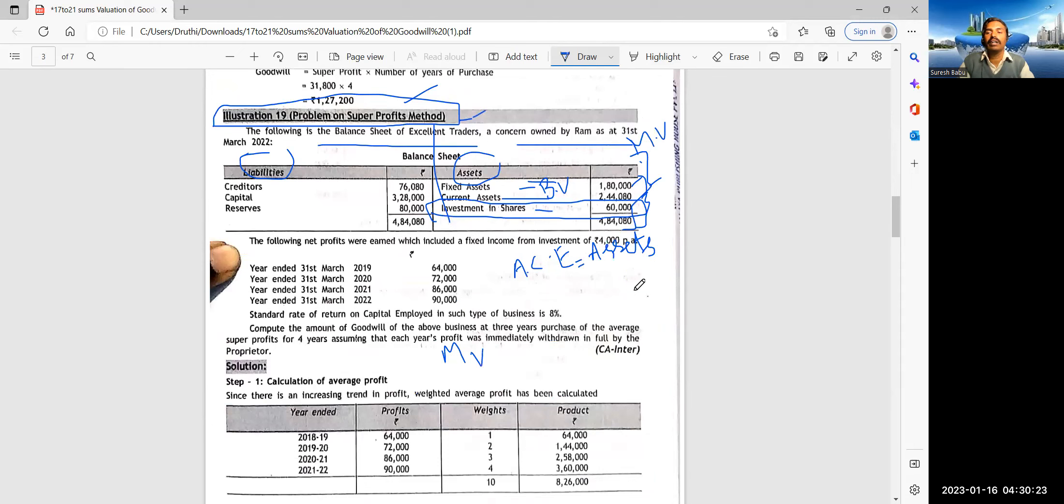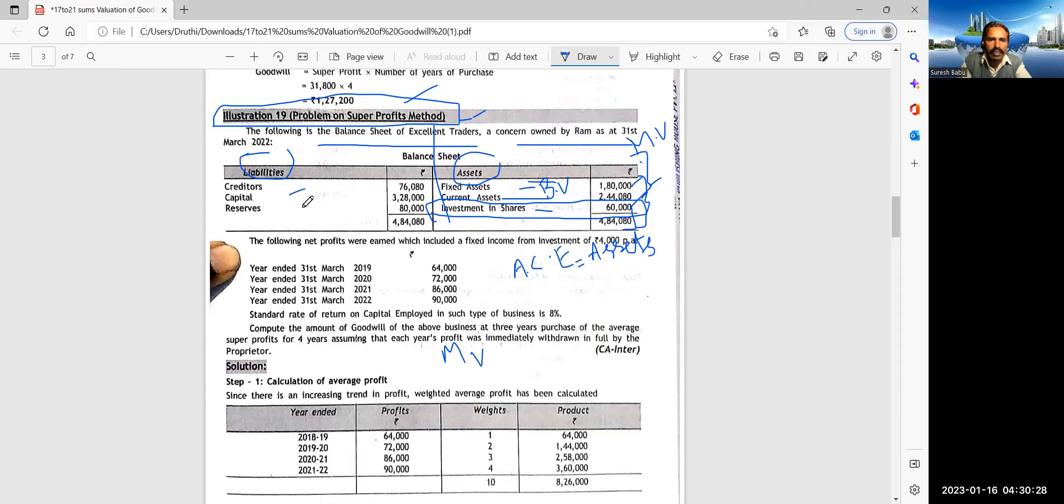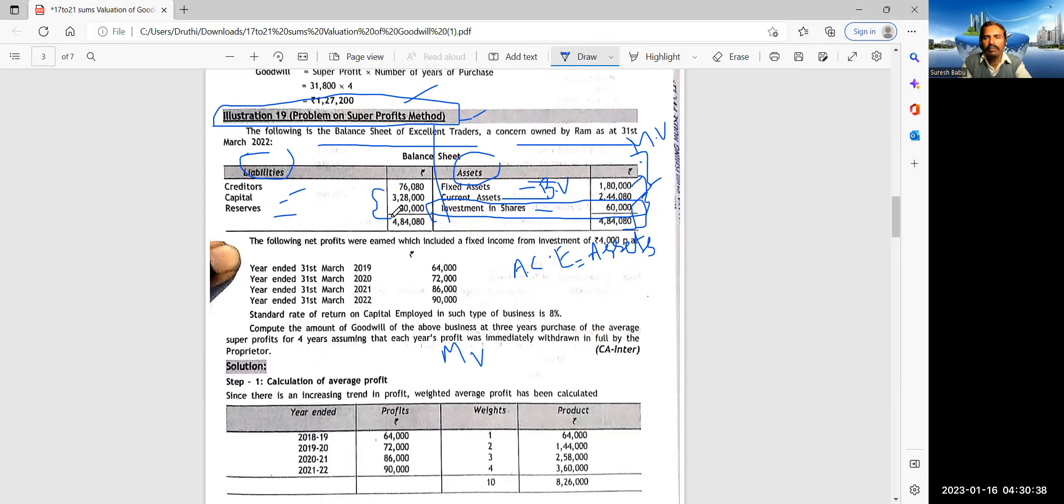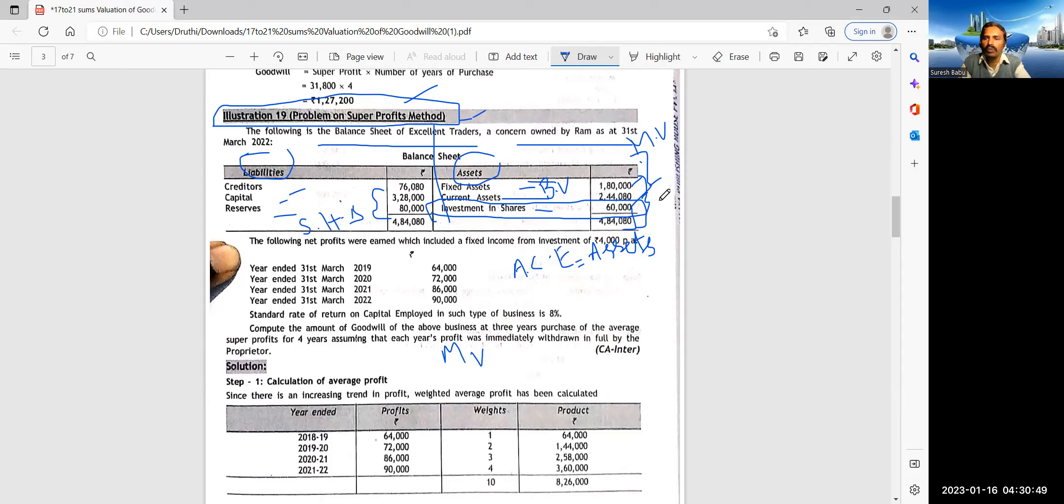See, in the previous sum, for example, the 18th sum, correct? See, what the fixed assets, less depreciation and investments, current assets, 4,00,000 was given. And here in the balance sheet, the current assets are to be taken at 4,20,000. This is the market value. So we considered here, see, fixed assets, same balance sheet and current assets, 4,20,000. Understood?